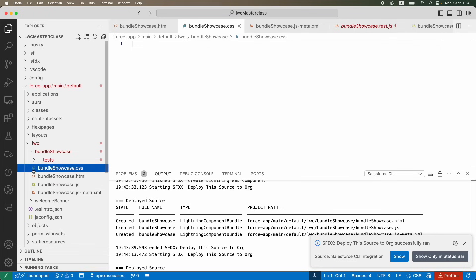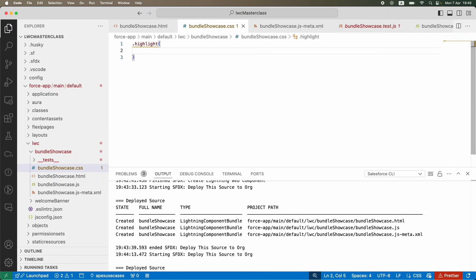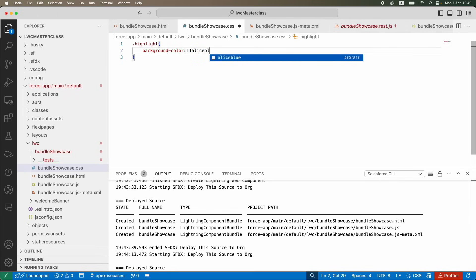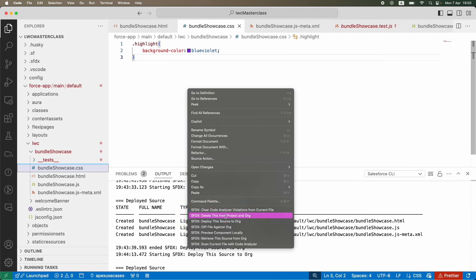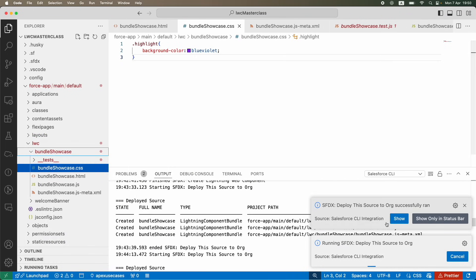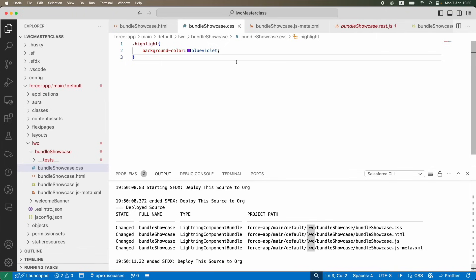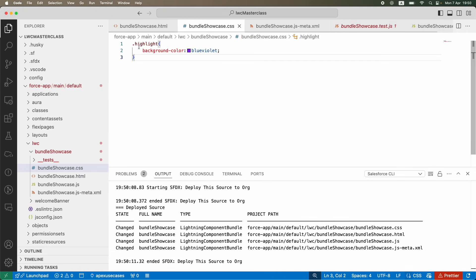You can see the file icons — JS, HTML, CSS — each has its own symbol. In the CSS file I'll target the highlight class and apply a background color. I'll choose blue-violet, save, and deploy. The deployment status shows in the bottom right and in the terminal output. I have a paragraph tag with class 'highlight', which gets its makeup from the CSS file — you reference a class using a dot prefix.